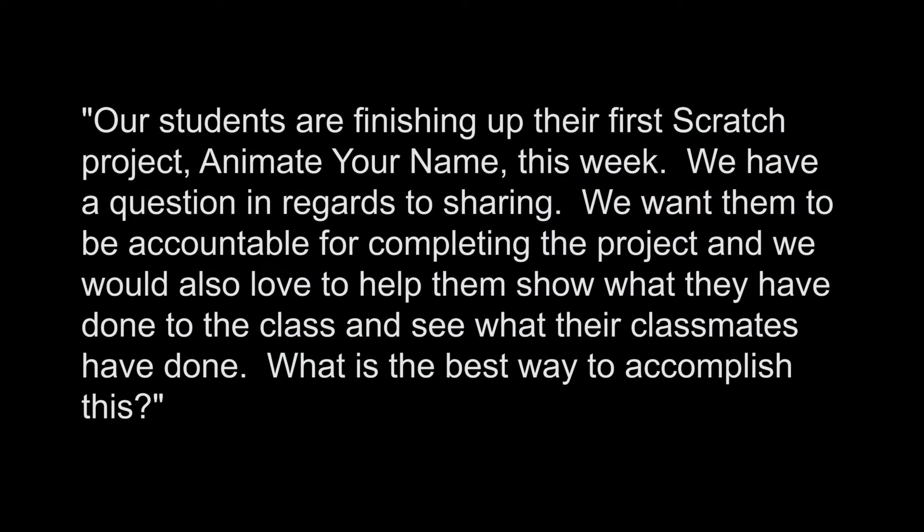Our students are finishing up their first Scratch project, Animate Your Name, this week. We have a question in regards to sharing. We want them to be accountable for completing the project, and we would also love to help them show what they have done to the class and see what their classmates have done. What is the best way to accomplish this?